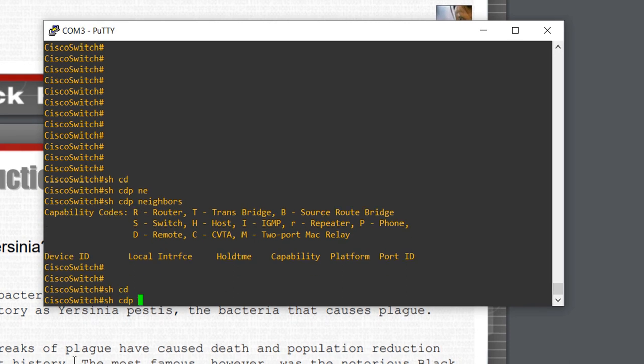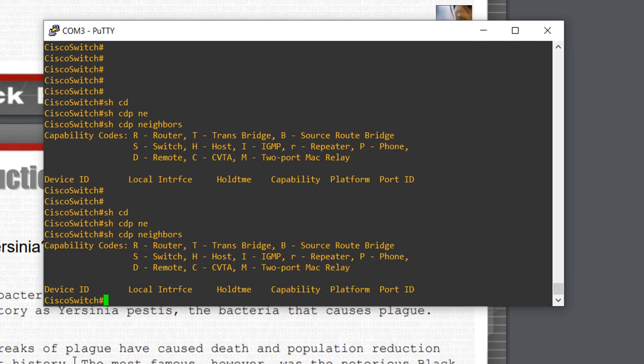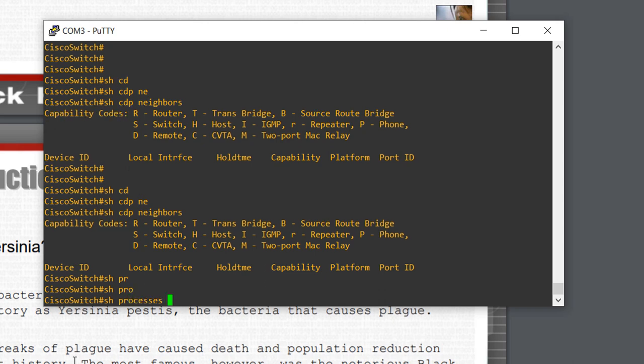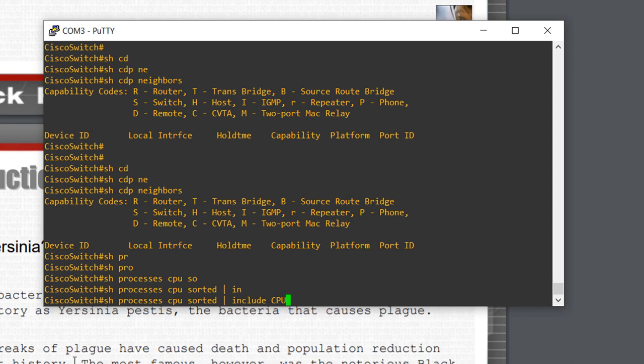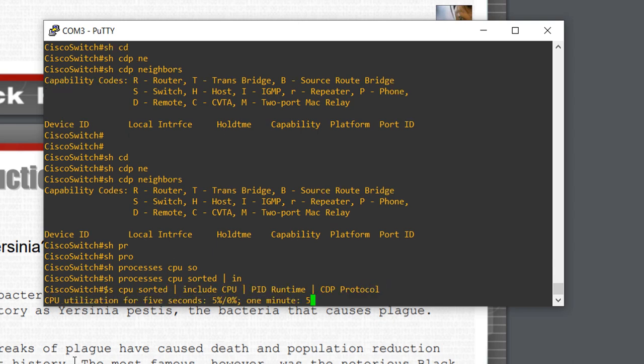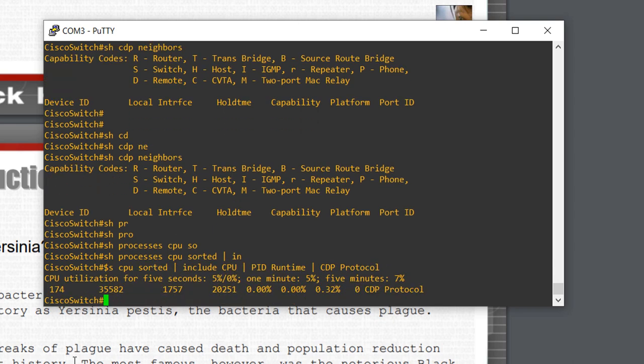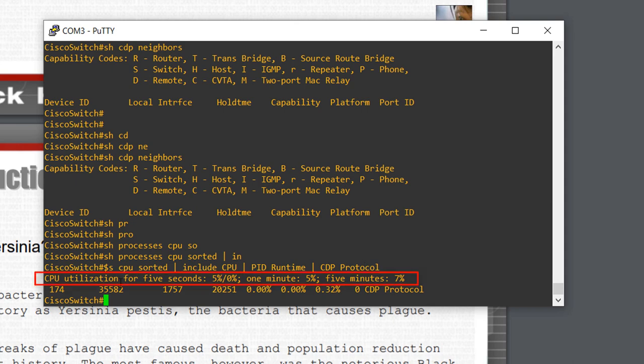Show CDP neighbors. There is no neighbor. There is no other Cisco device directly connected to the switch. And show process CPU sorted pipe include CPU in uppercase letters. PID runtime. And pipe CDP protocol. Take care to use the exact case you see in this example. We notice that the CPU utilization for 5 seconds is 5% and CDP consumes only 0.32%. We can say that the CPU is idle. Perfect.